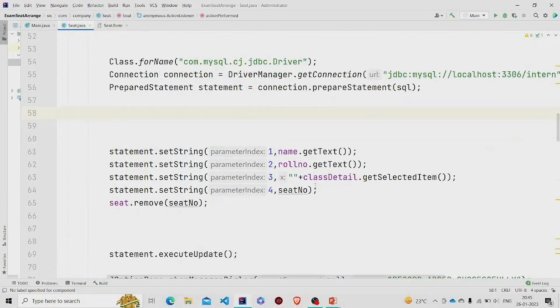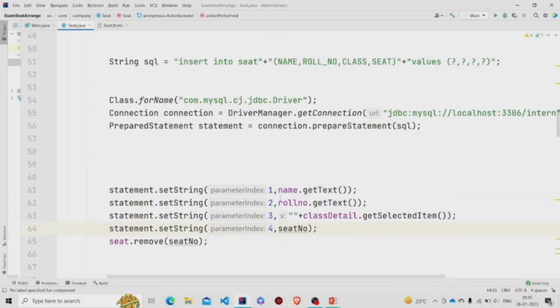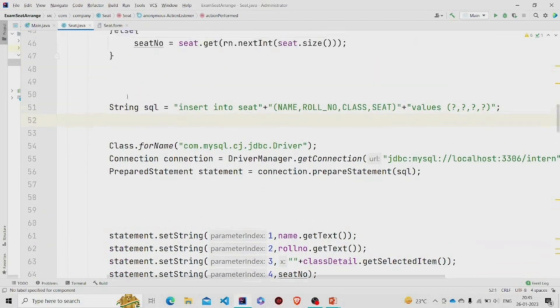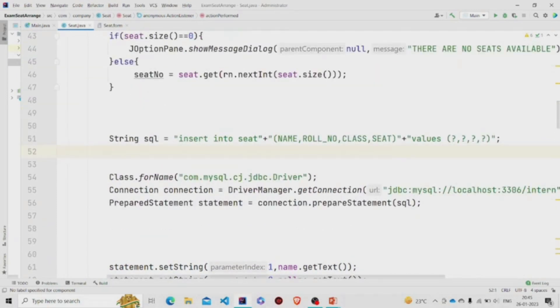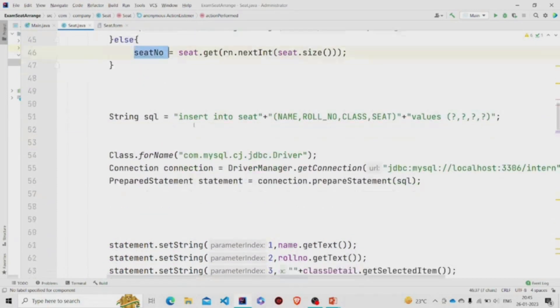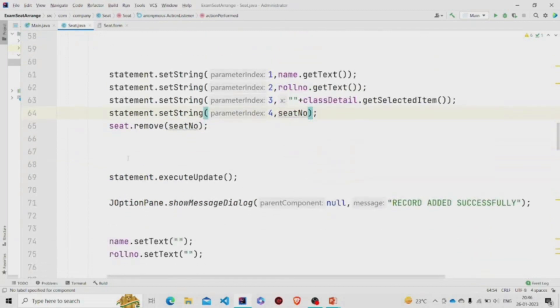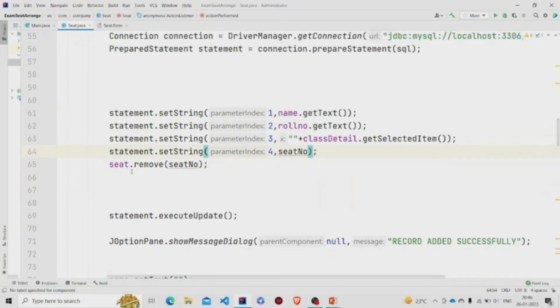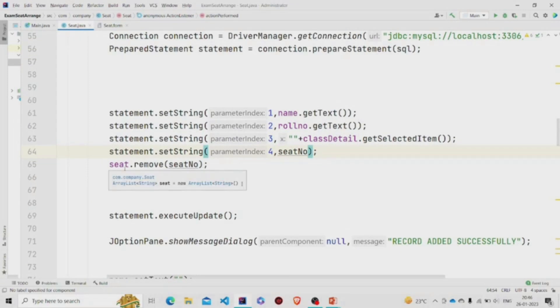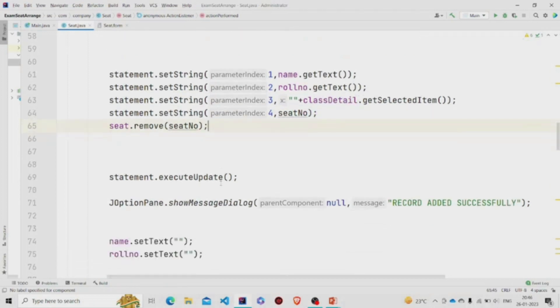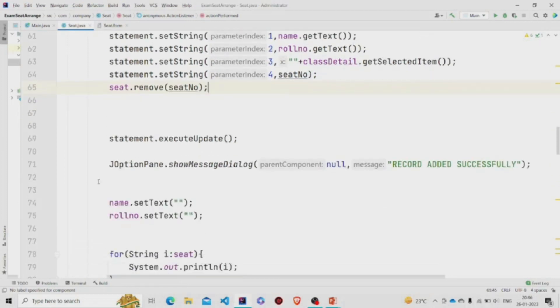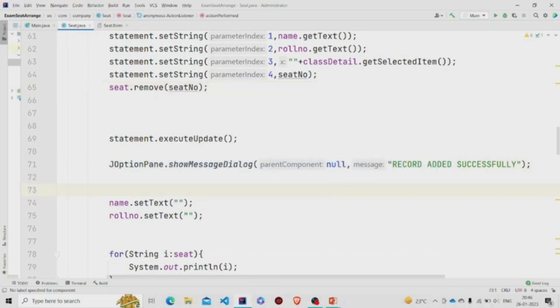Now I'm using this getSelectedItem to extract the data. It will be saved in this column, under this column class. Then seat - we have extracted the seat in this variable, so I'm using it over here. Now we are removing it. Once the seat has been allotted, so we need to remove it from the array. And then I am using this execute update and then popping up the message: record added successfully.